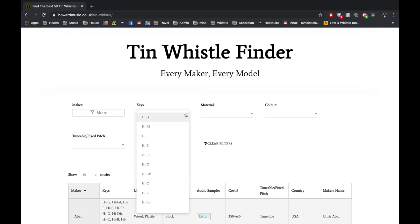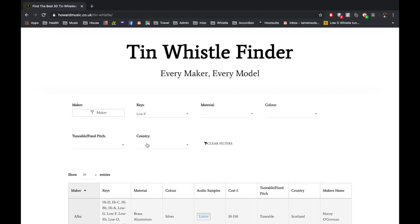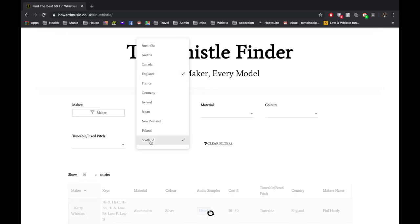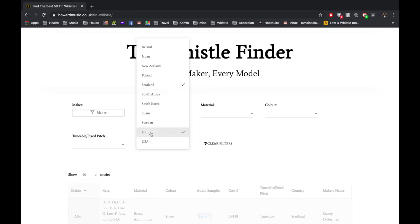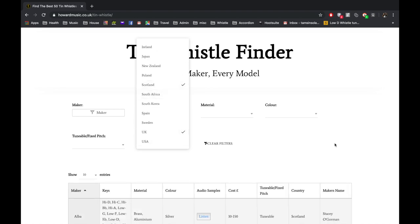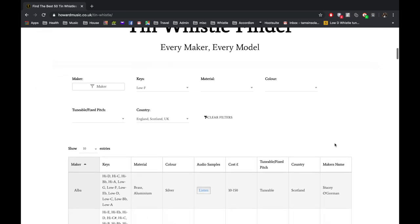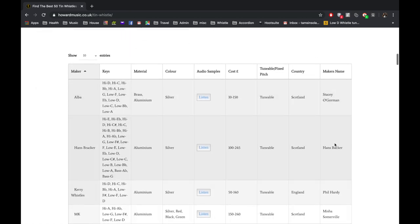So I'm actually at the moment looking for a low F whistle. So I'll go on low F. I'd like it to be made in England, Scotland, or there's actually an option for the UK. Okay, and then I scroll down and it tells me...